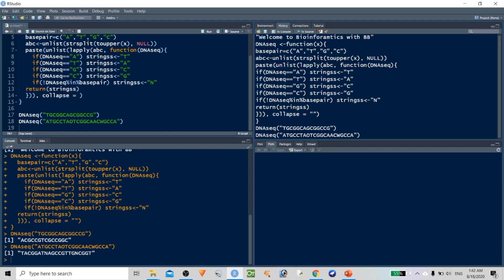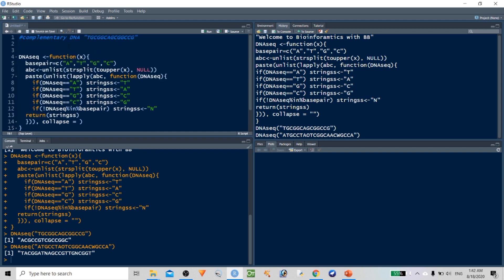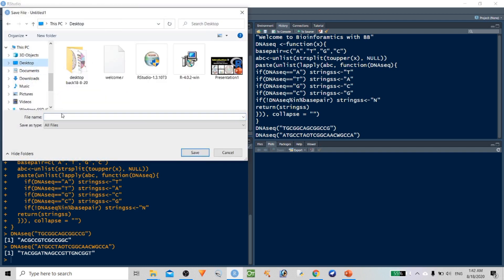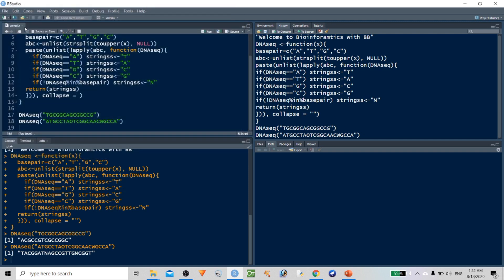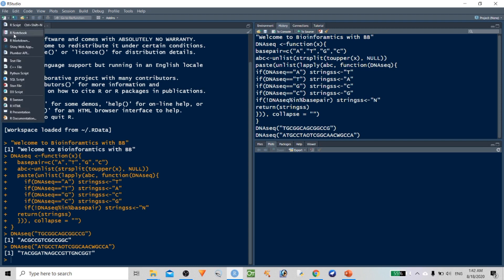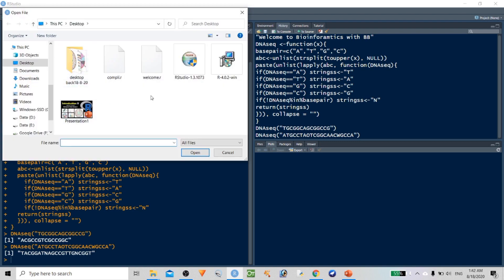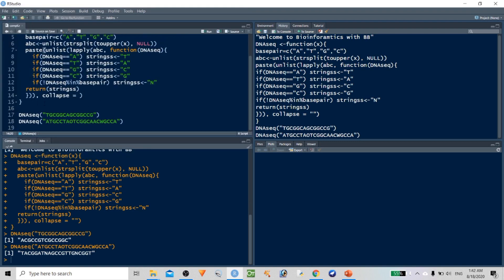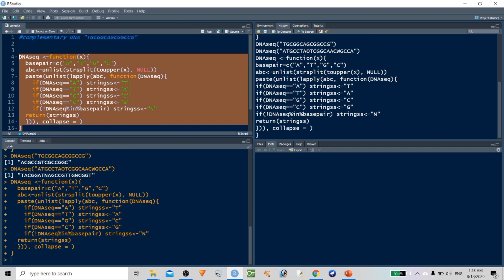This is how we can write a simple complementary DNA sequence program using R. You can submit any number of sequences. To save this script, go to File and save it as 'complementary_coupling.R'. Even if you close the console, you can open the script whenever needed and run it again. In the next class we are going to write a reverse complementary DNA program. Thanks for watching — if you like this content, please like, share, and subscribe to our channel. Stay tuned for more videos.